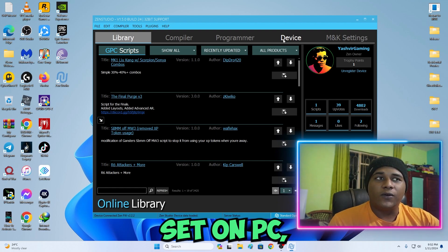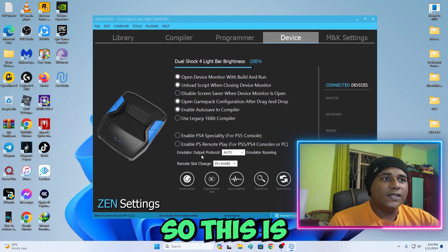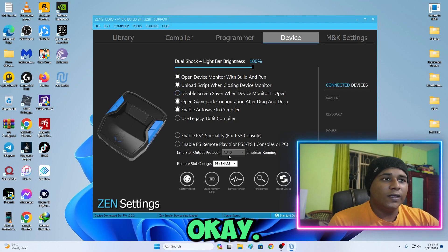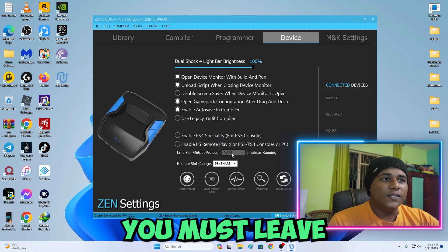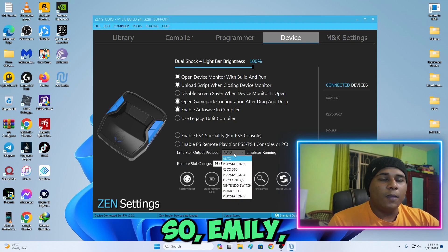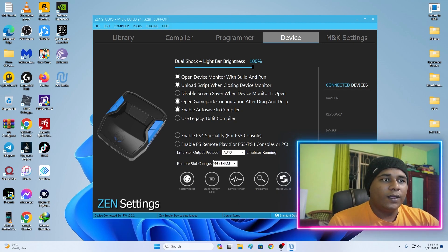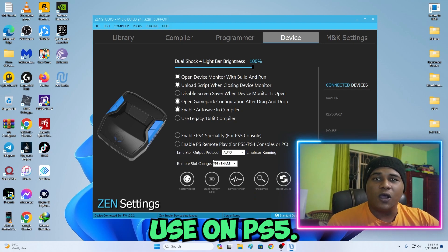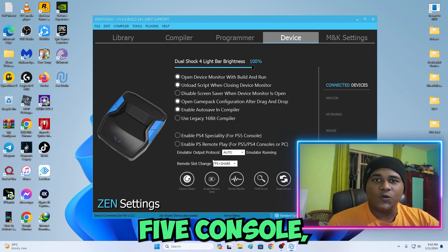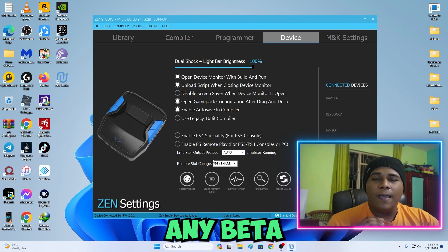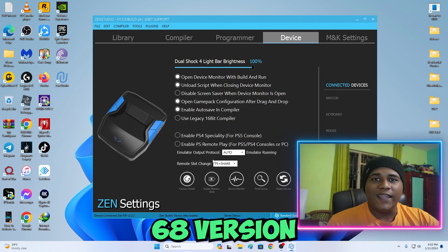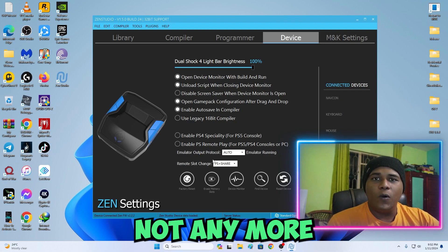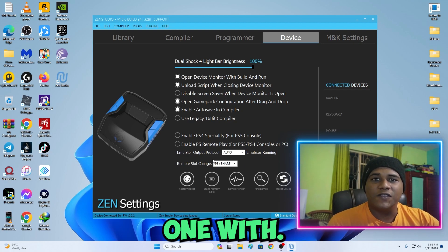If you will use the Cronus Zen on PC, you must leave it on O2. The emulator output protocol should be on O2. But if you're going to use it on PS5 console, you don't need to download any beta 68 version firmware anymore.